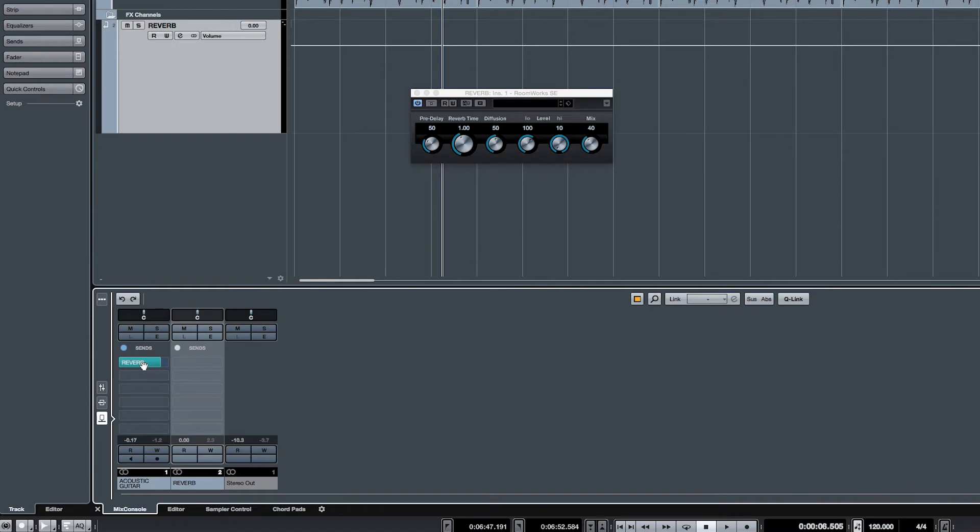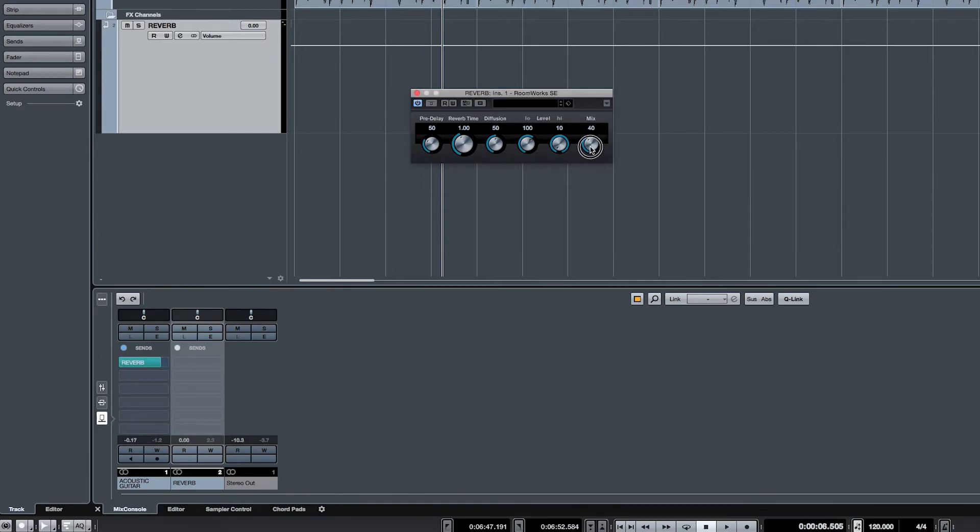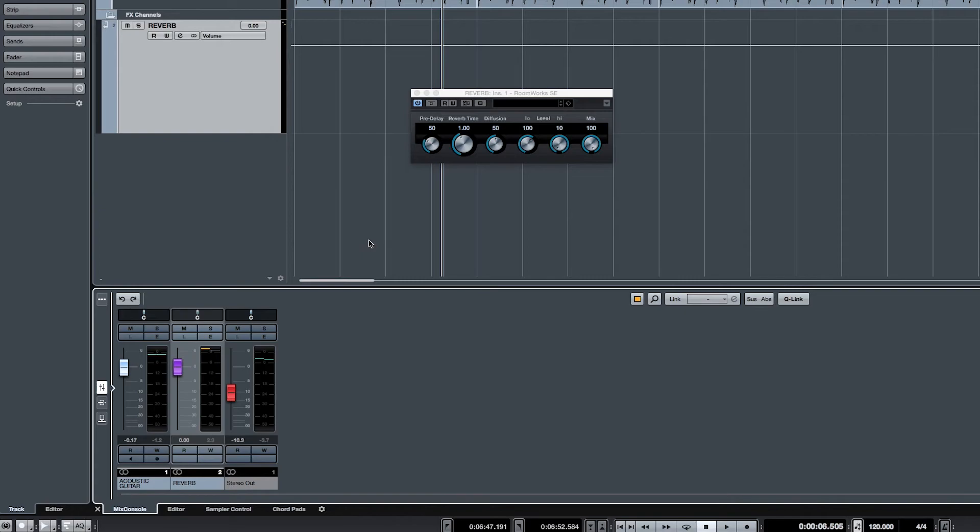A practical way to use an effect send in pre fader setup is to adjust the mix of our reverb to 100 percent, and we do that by clicking this here and dragging it up, and we blend the dry signal from our guitar track with the effects channel like so.